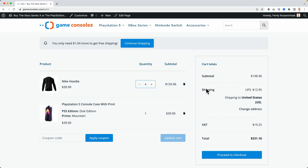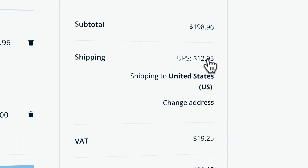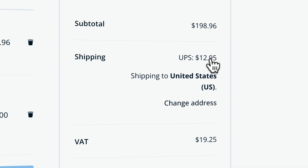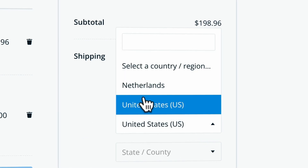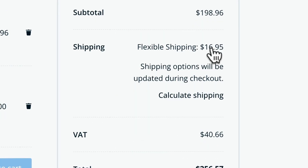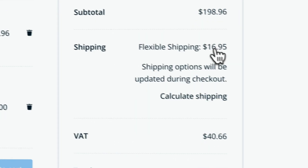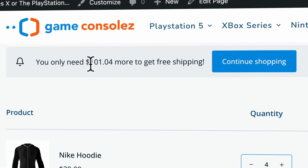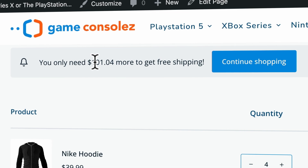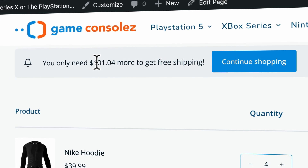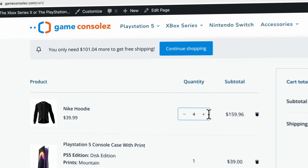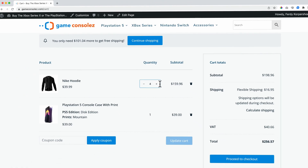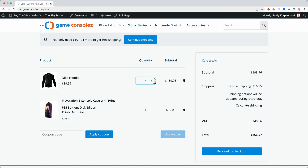So right now when I ship this to the United States, I pay $12.95. But when I want to ship this to the Netherlands, I need to pay $16.95. And I also need to spend more money to get free shipping when I ship things to the Netherlands. So when it comes to shipping, you have a lot of flexibility to adjust it to your wishes.